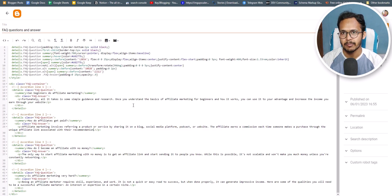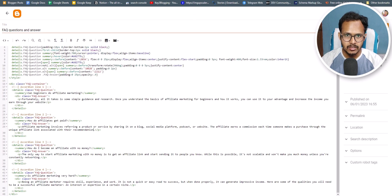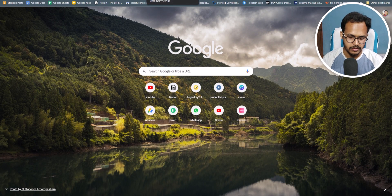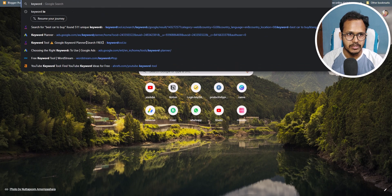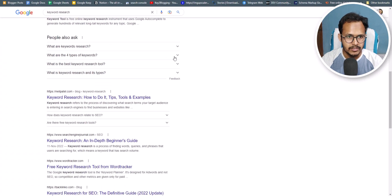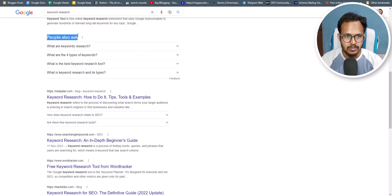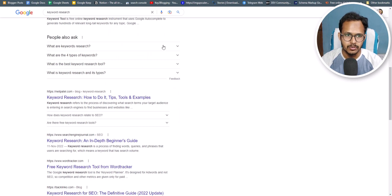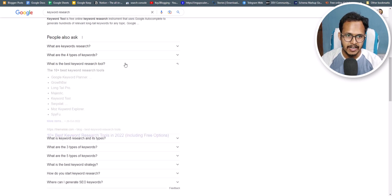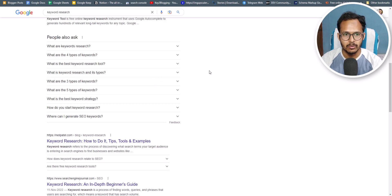If you want to add FAQ sections, you can find similar questions in Google search. Suppose I want to write a topic on keyword research — I can simply search for it and scroll down. As you can see, there is a 'People also ask' section, where you can get different ideas for FAQ questions, because people often ask these types of questions, and you can include them in your FAQ section.